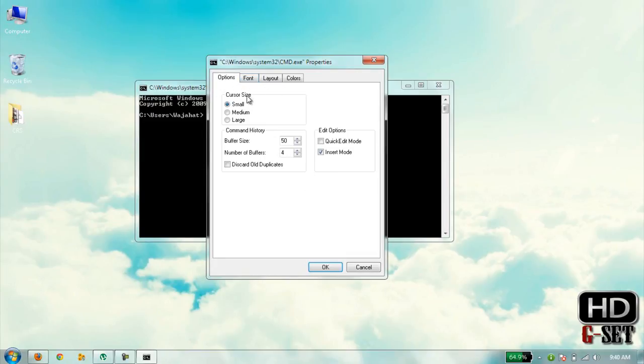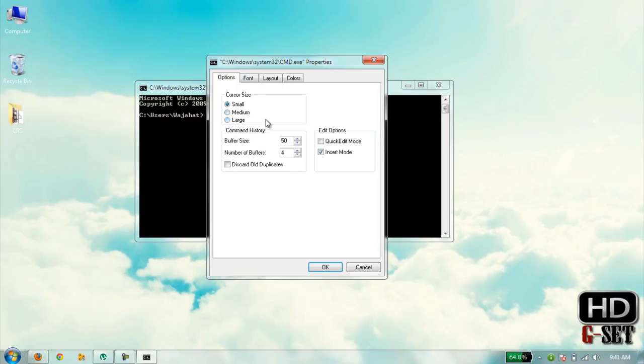In Options area, it has color cursor size. You can make your cursor small, medium, or large. We are using small because it is more appealing to me.